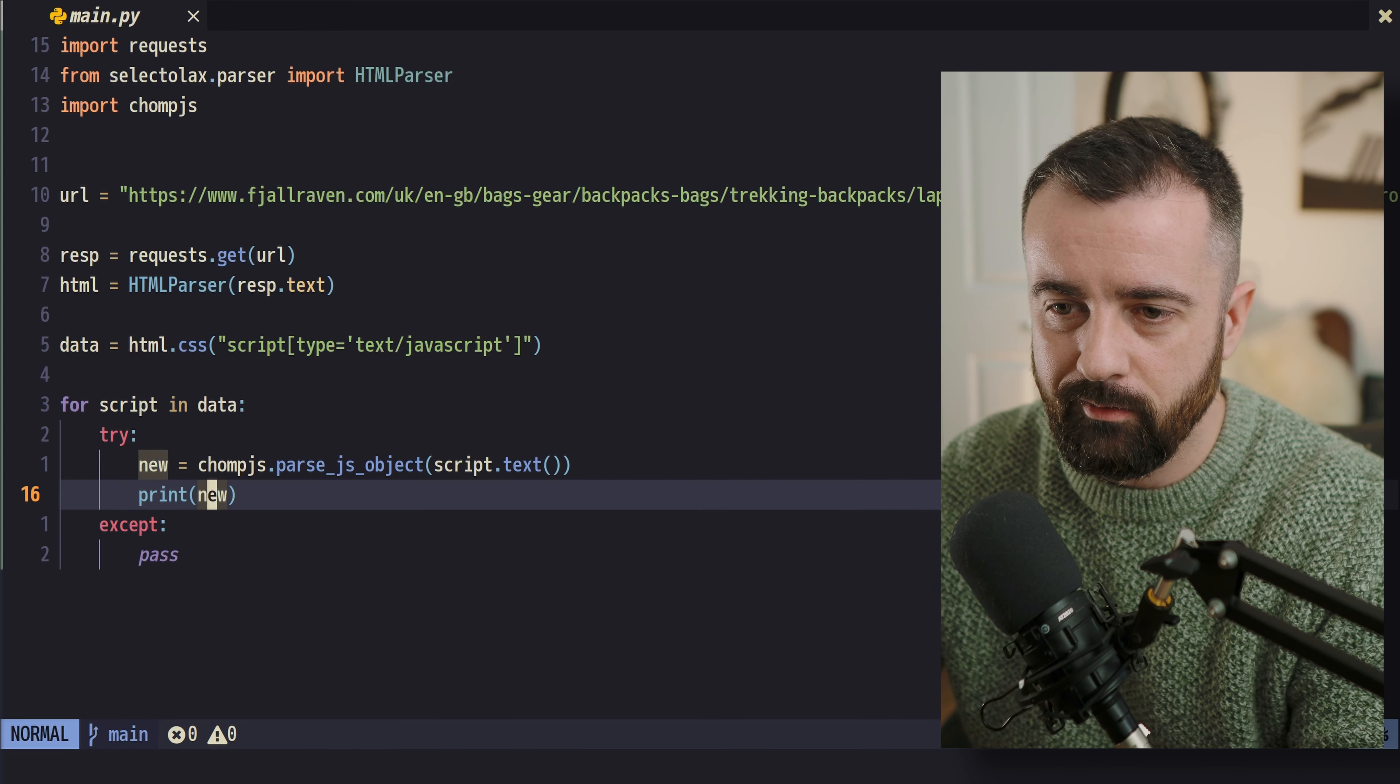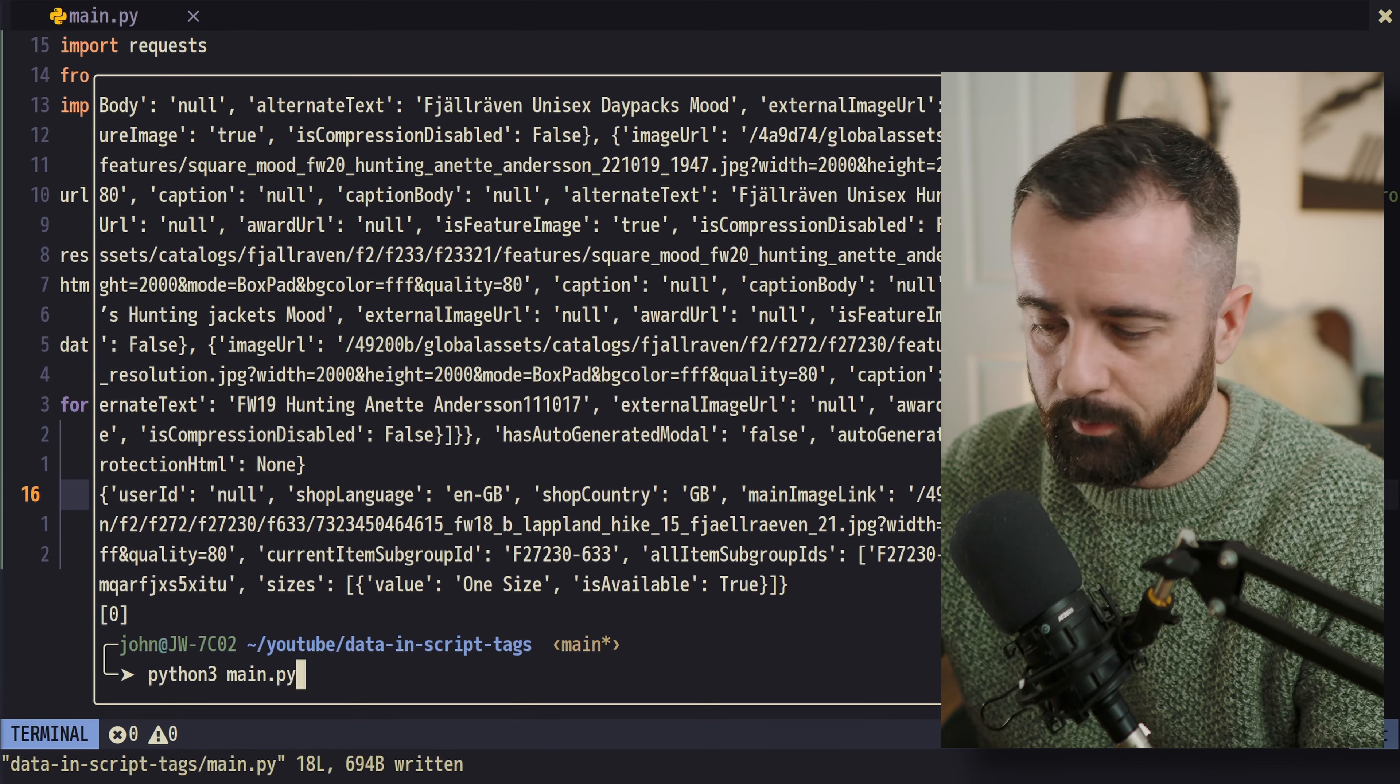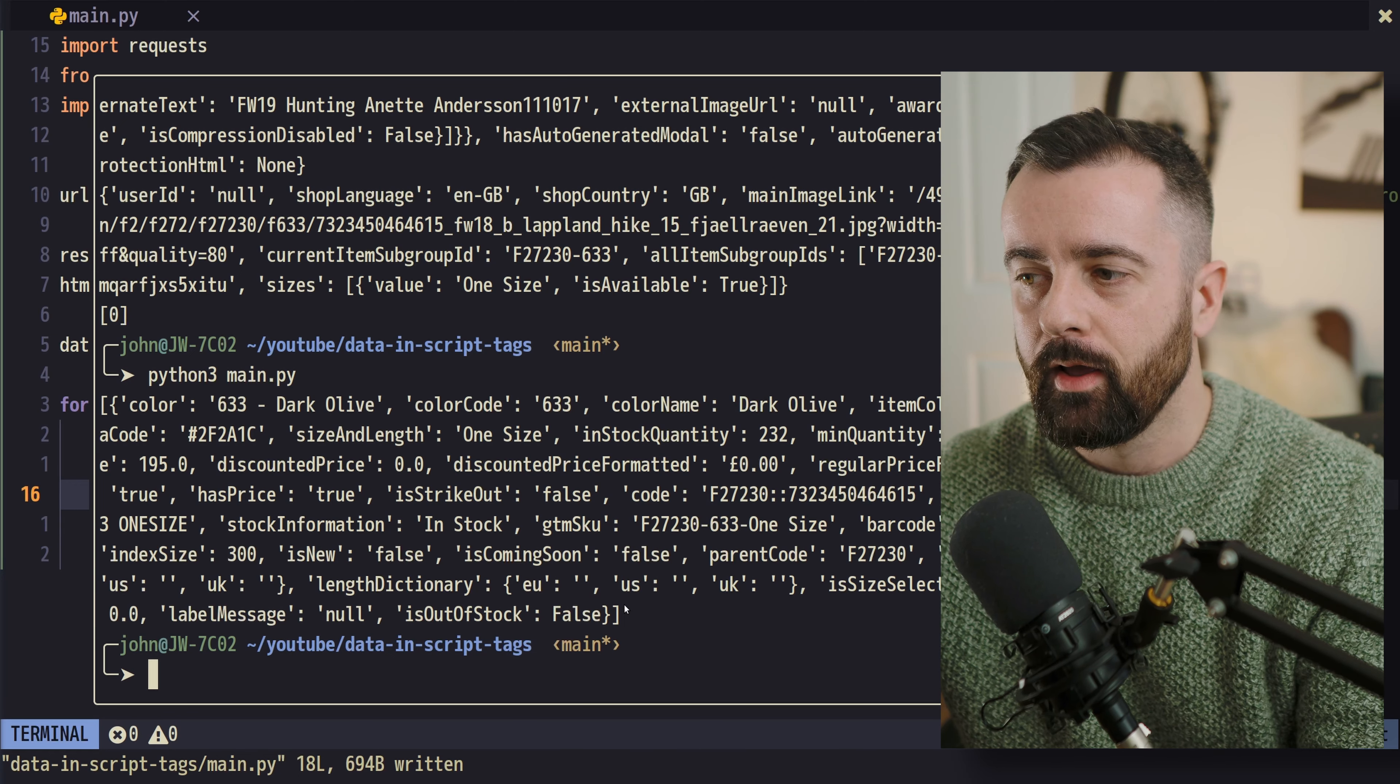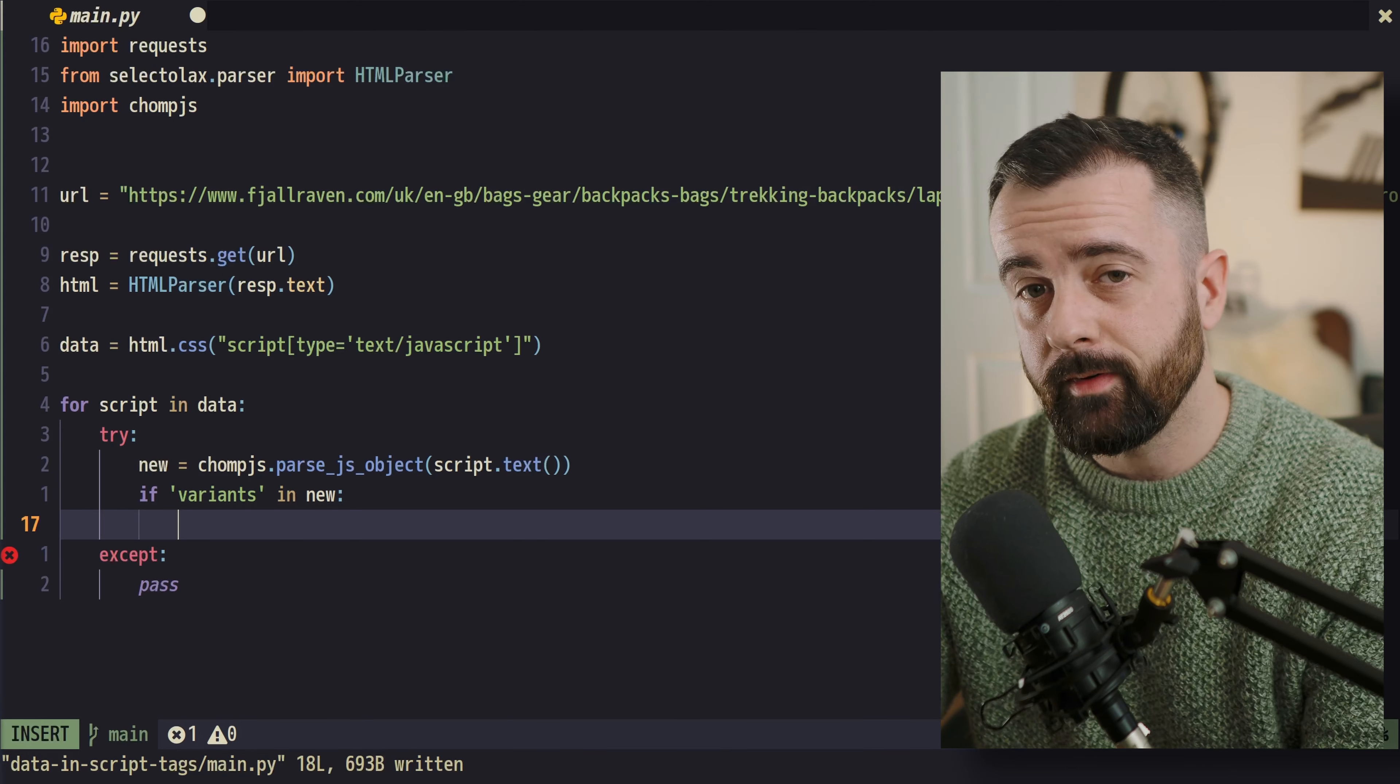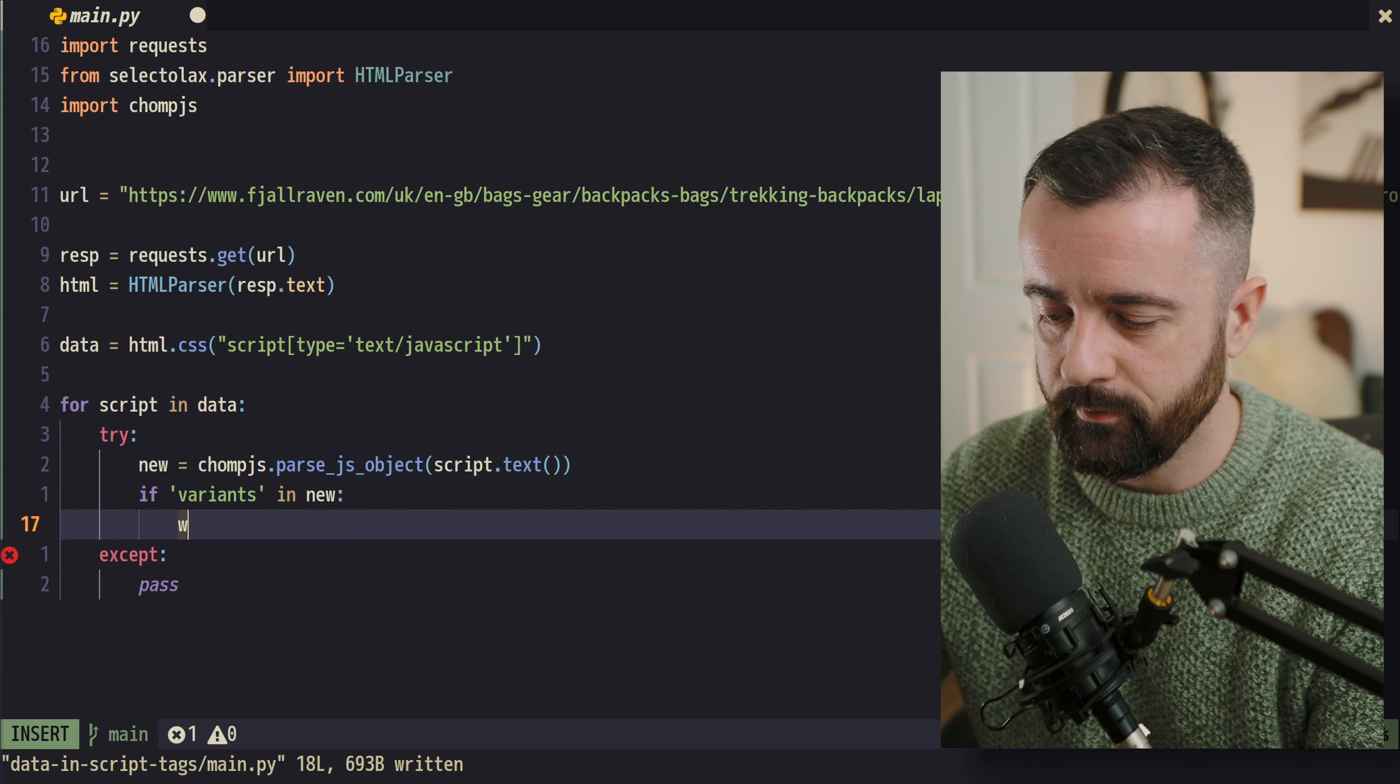So what we're going to do is we're going to reference our variants, which is a key in the dictionary, which I looked up earlier and we'll run it again. We get a bit more manageable chunk of data. But you can see how we can actually now really get this information from this page and it has everything in it. So now that we've actually got the right information by checking for that variants key, we're going to go ahead and we're going to save this to a JSON file.